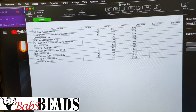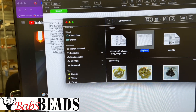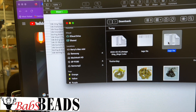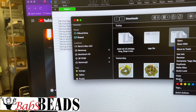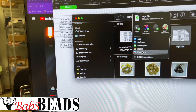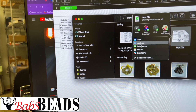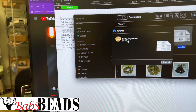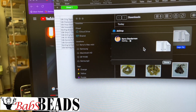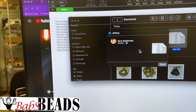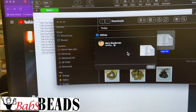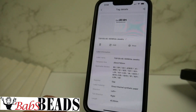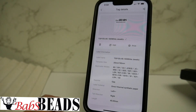Let's pull up our downloads folder. I'm going to share it and AirDrop it into my iPhone. We've airdropped it onto the phone.